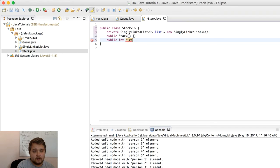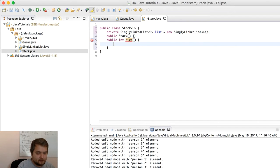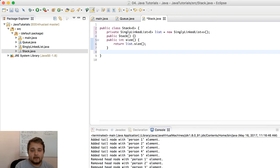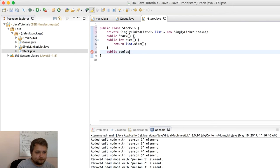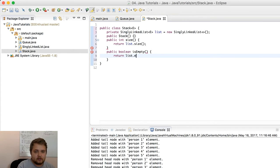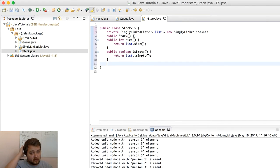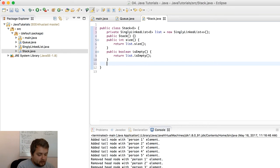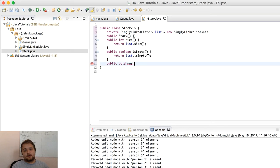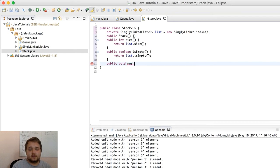Very similar to the queue. As you can notice, the size method returns list.size — very important because we need to return the size of our singly linked list. Then public boolean isEmpty returns list.isEmpty, which tells us if the stack is empty or not, or whether we can remove more cards from it.